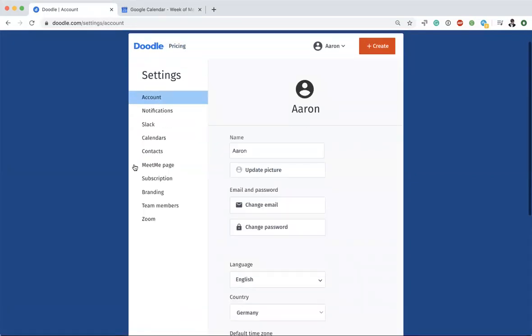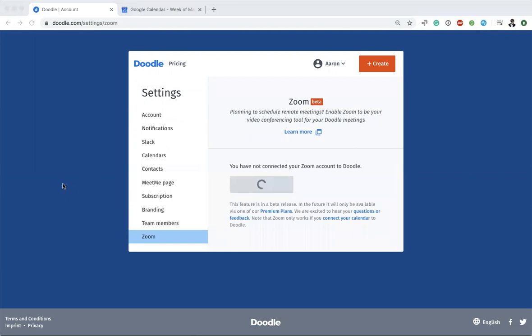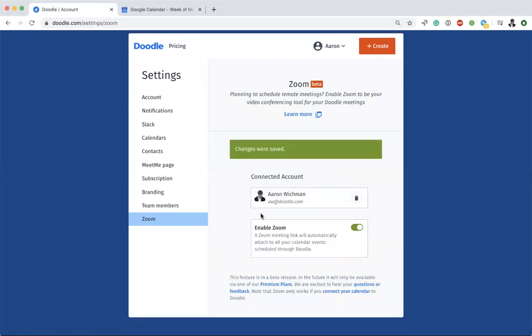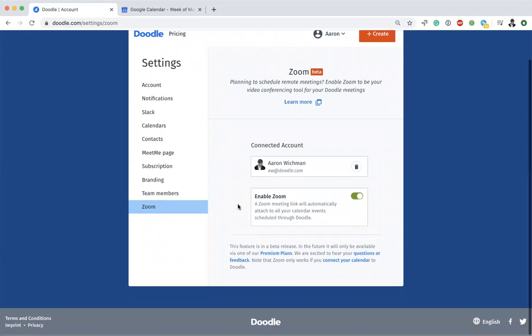Then you'll see the Zoom integration on the bottom left here, so go ahead and click that. Here it is—just go ahead and connect to Zoom. You'll see a little pop-up where you can log in. It really takes two clicks: you choose Connect to Zoom and then your account, and then it's connected.